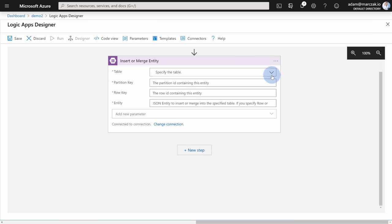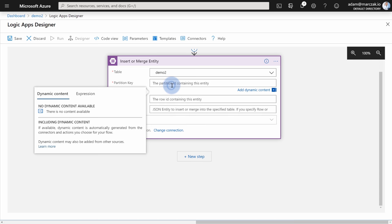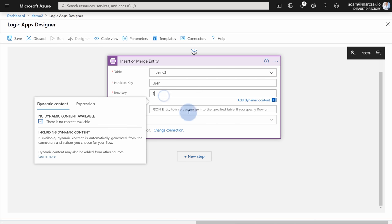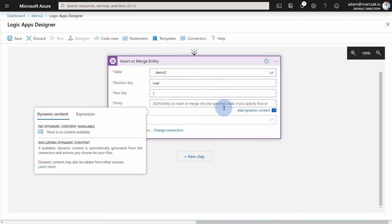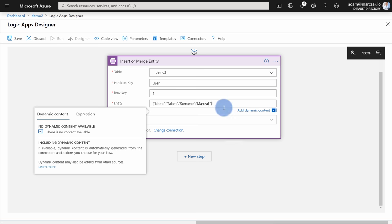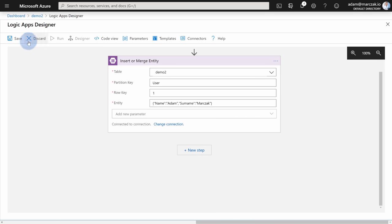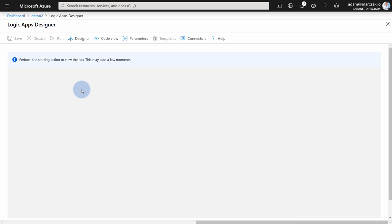What I want to do is use insert or merge entity, which is create new entity if it doesn't exist, or update if it does already exist. I need to type the name for the connection and select my storage account. Hit create. And specify the table that you will want to put the data to, which is demo2. Specify the partition key. So let's say I'm going to call it user. Then we need a row ID, I'm going to type one. And we need the entity itself. So this is pretty much a JSON. So we need to type, for instance, name Adam, and then maybe a surname. Write a simple, very simple JSON. Hit save, hit run.